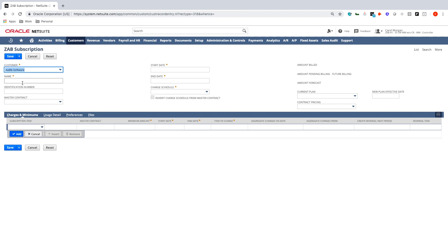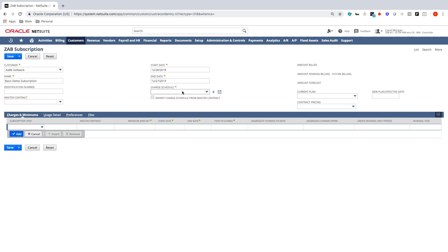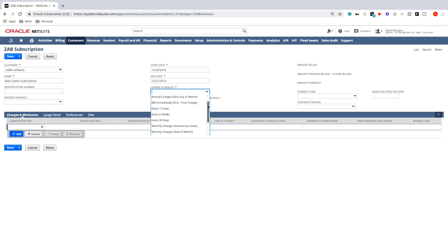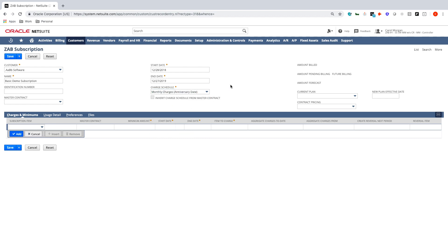Let's create a subscription from scratch using my favorites. The first thing is to select a customer and name the subscription — in this case, 'Basic Demo Subscription.' During implementation, we'll work with you to determine the best naming convention. I'll set a start date for today lasting one year. Next, I'll select the charge schedule, which determines the billing frequency. There are many options: quarterly, annually, bi-weekly, monthly. I'm setting this to monthly charges on the anniversary date — the 28th of every month. In further videos, you'll see how you can have different cadences for each subscription item.